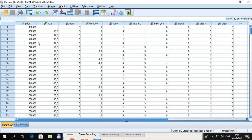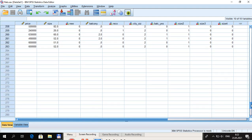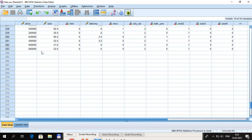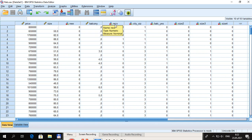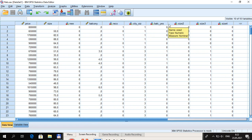In SPSS we have a data file about individual flats, currently including 263 observations. The first two variables describe prices and sizes of flats, and then we have descriptions of other properties such as whether the flat is new or not, balcony size, whether it is reconstructed, city size, and city size divided into three dummy variables.